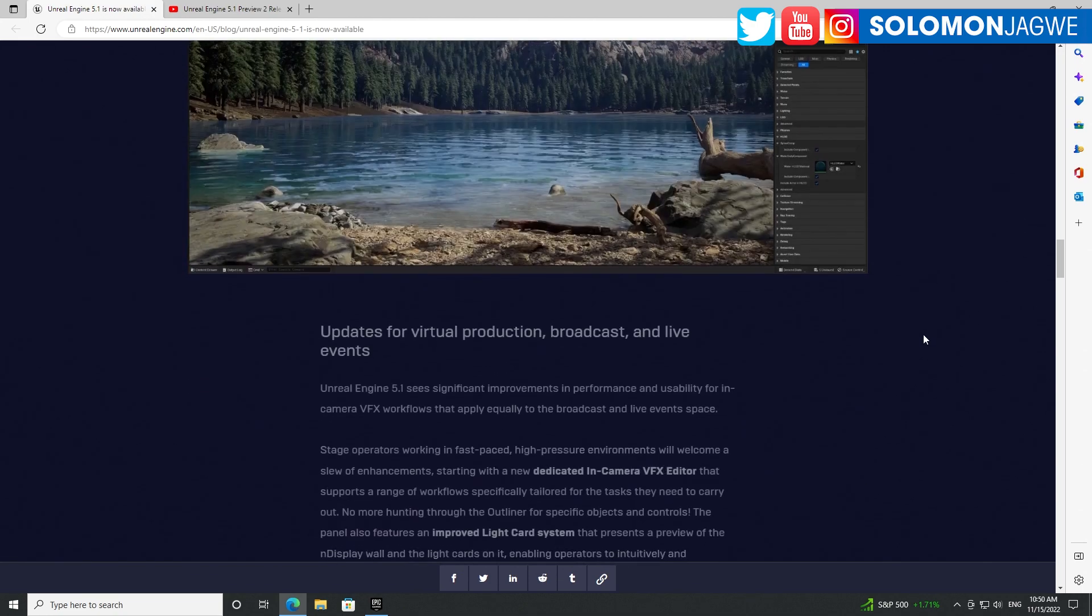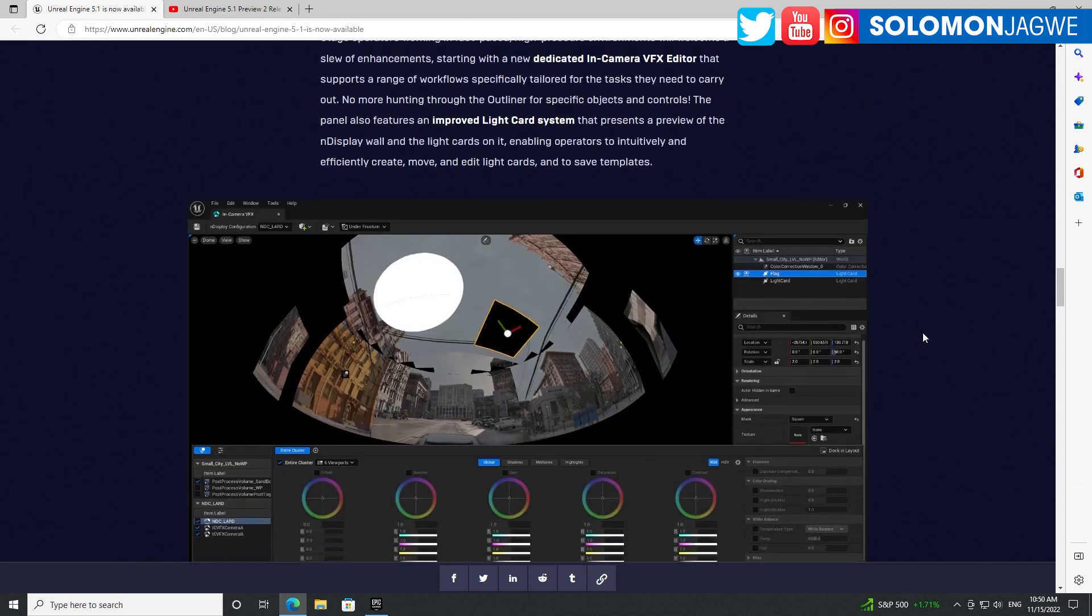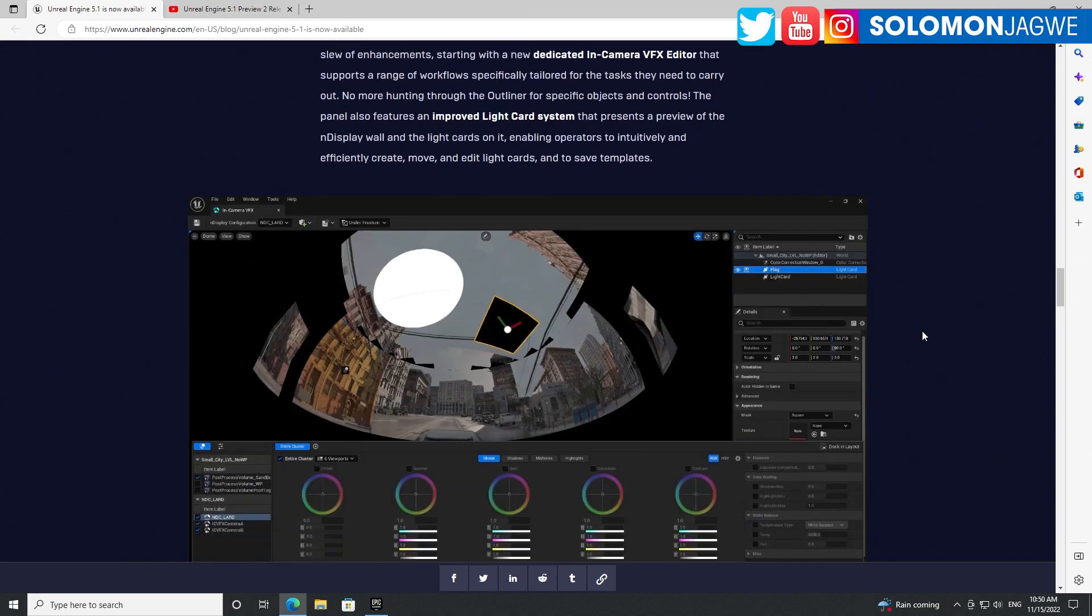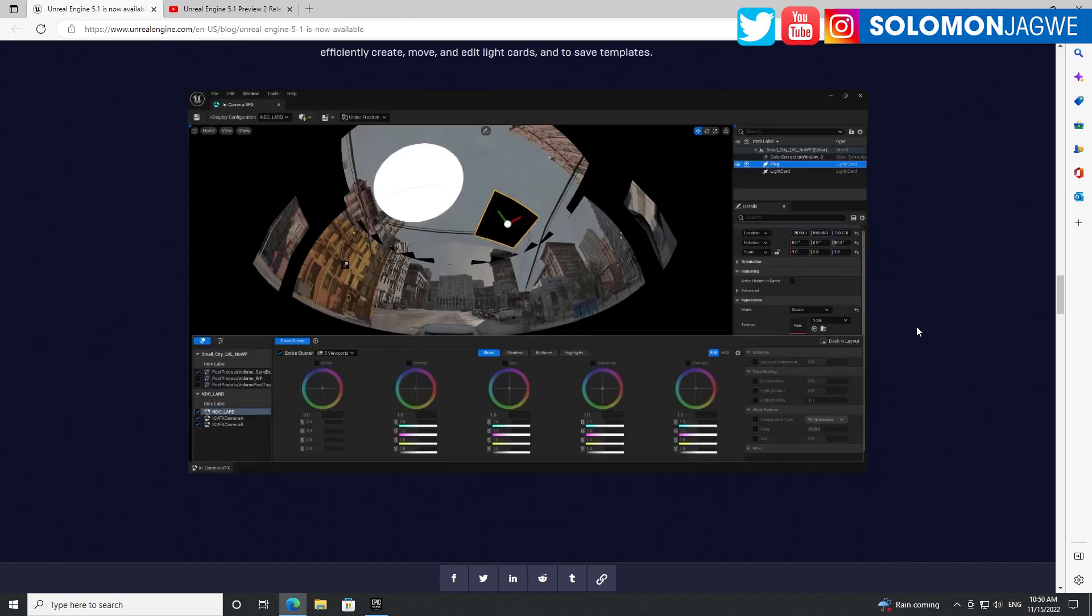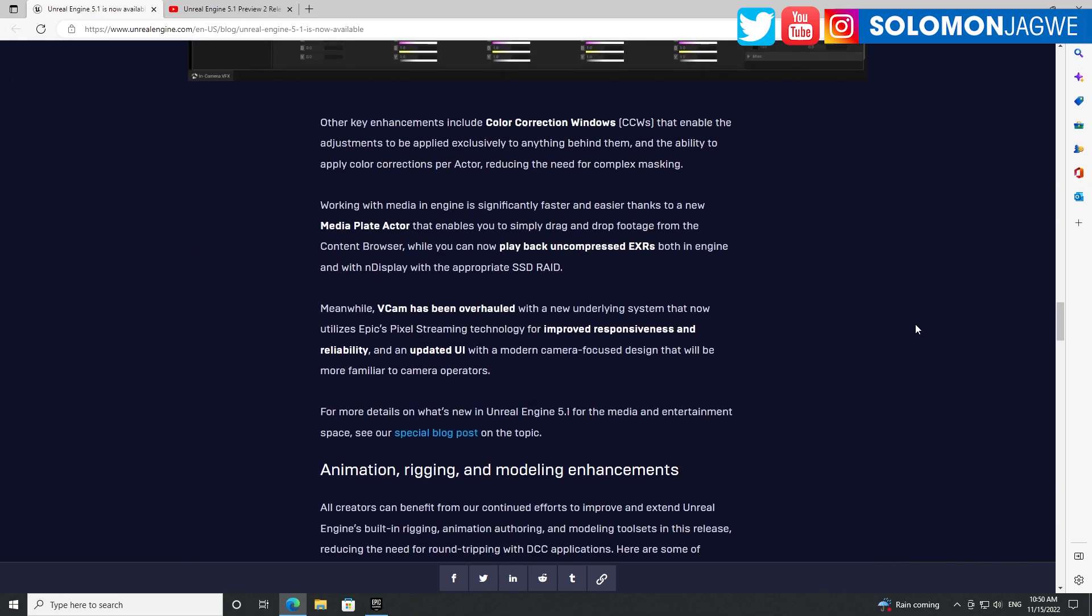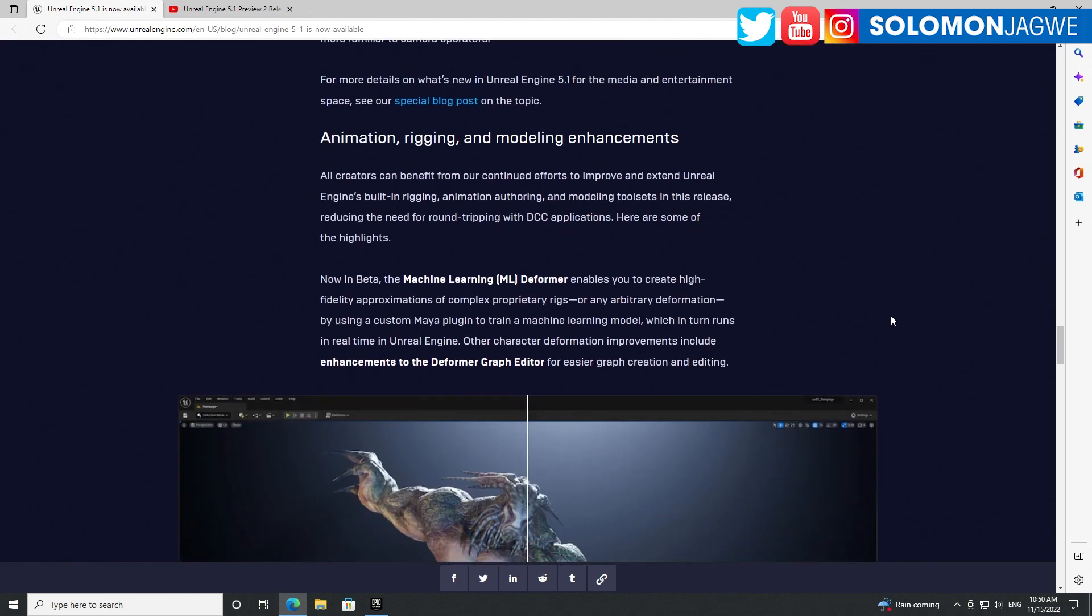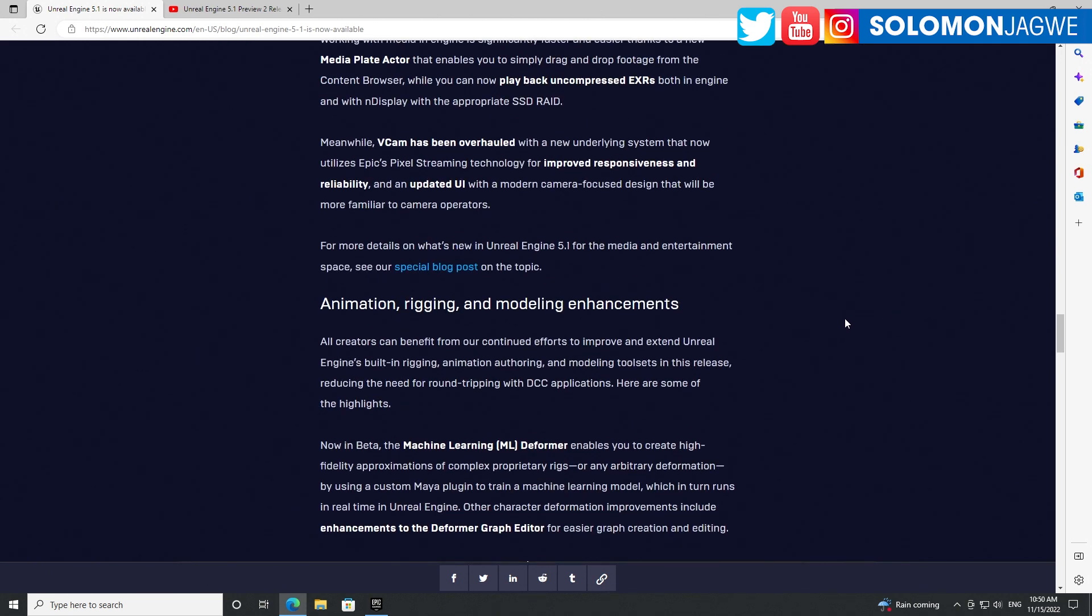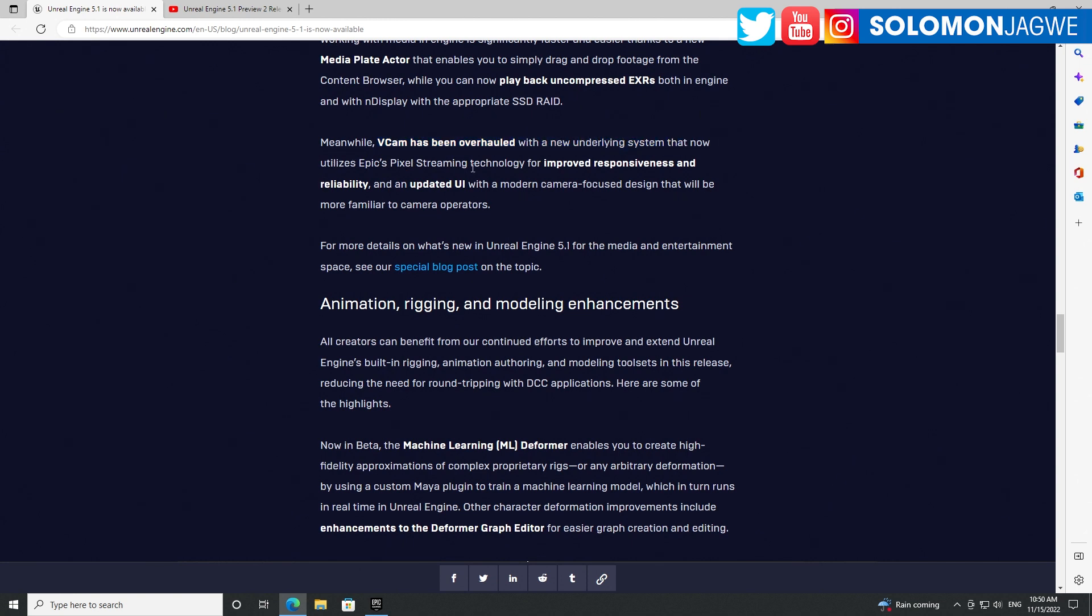For me, the things that stand out are the lighting improvements, Nanite for sure, and also the meta human updates like Live Link Face support and being able to import JSON files. So many cool things.